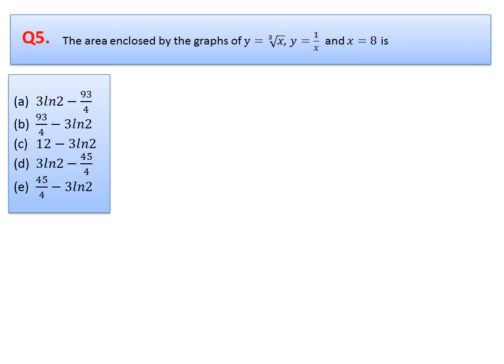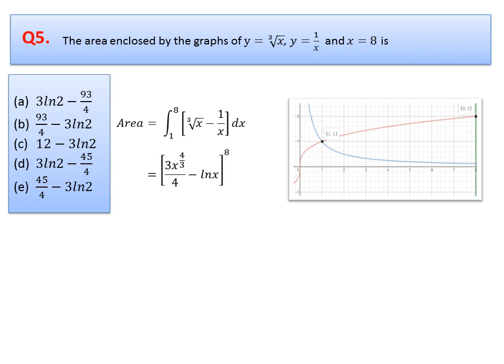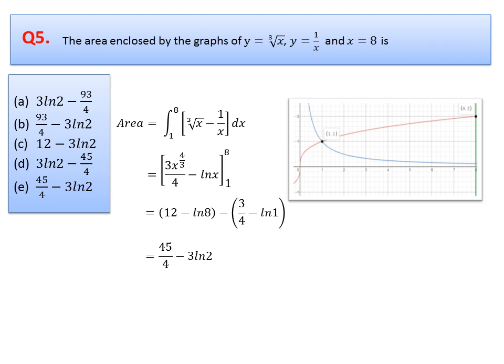Question 5: find the area enclosed by the graph. We draw the region first. Integrating with respect to x from 1 to 8, the upper curve is the cube root of x and the lower curve is 1/x. The first term integrates as a polynomial giving (3/4)x^(4/3); the second term gives ln x. Plugging in the upper and lower limits and simplifying gives the answer. Option E is correct.